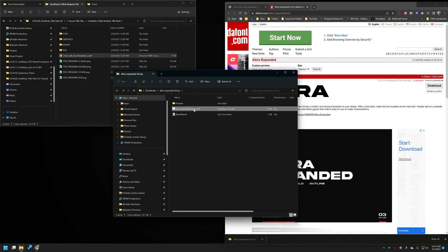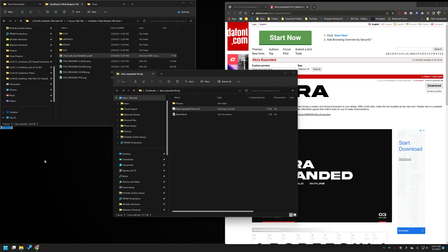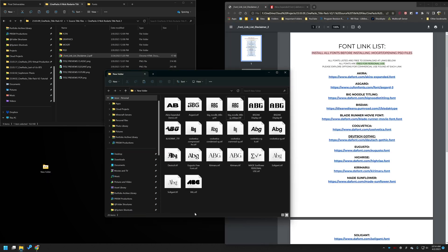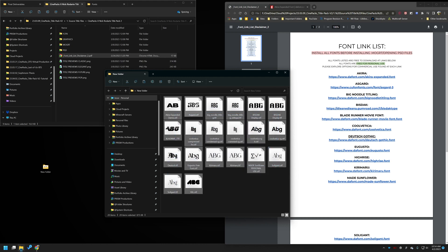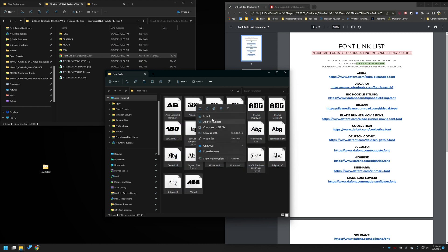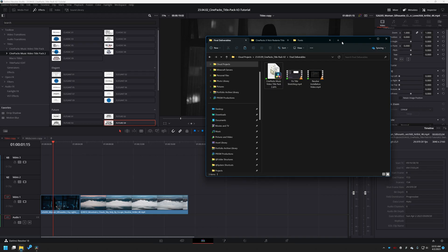Instead of right-clicking each font and clicking install individually, create a new folder on your desktop and drag all the font files into that single folder. Once you have them all inside one single folder on your desktop, select all of them, right-click and click install. That way you don't have to do the install button individually — it'll make it go a lot faster.